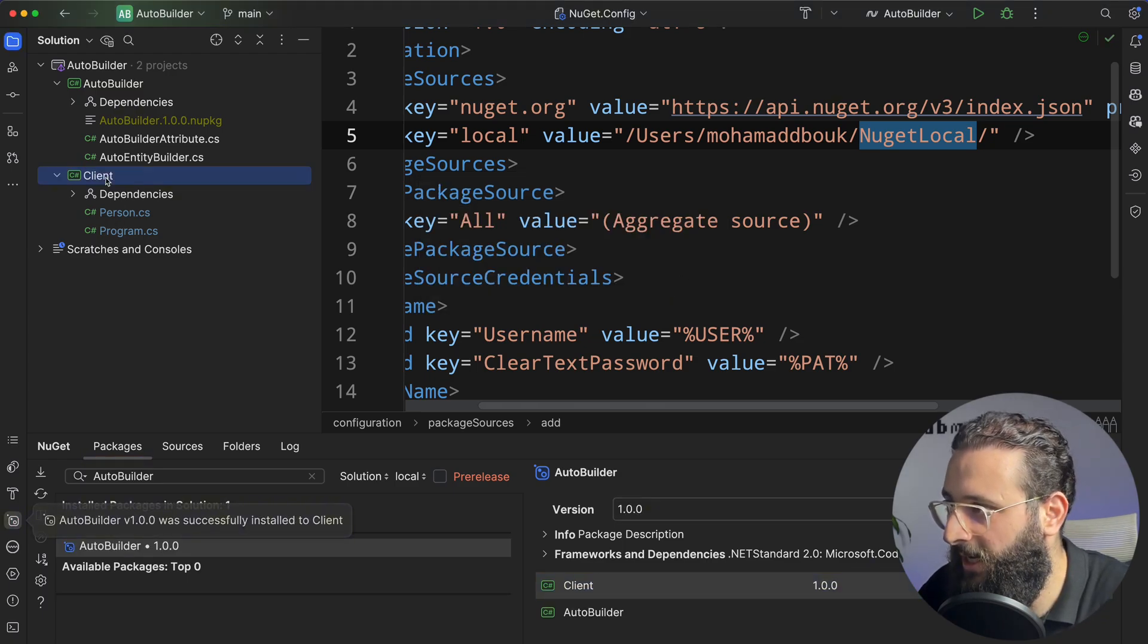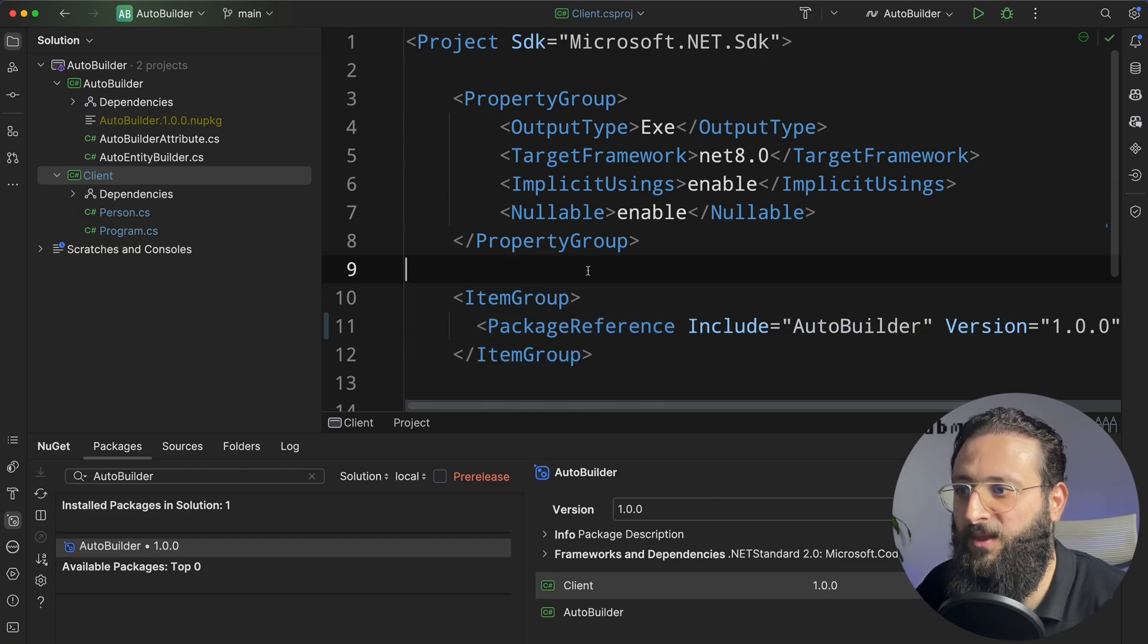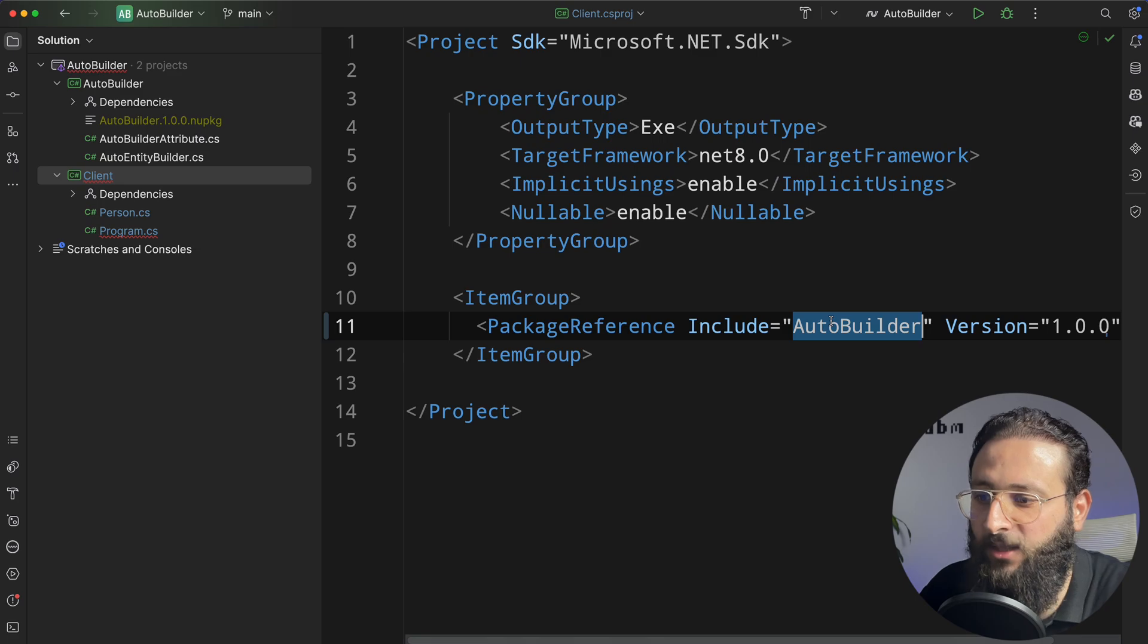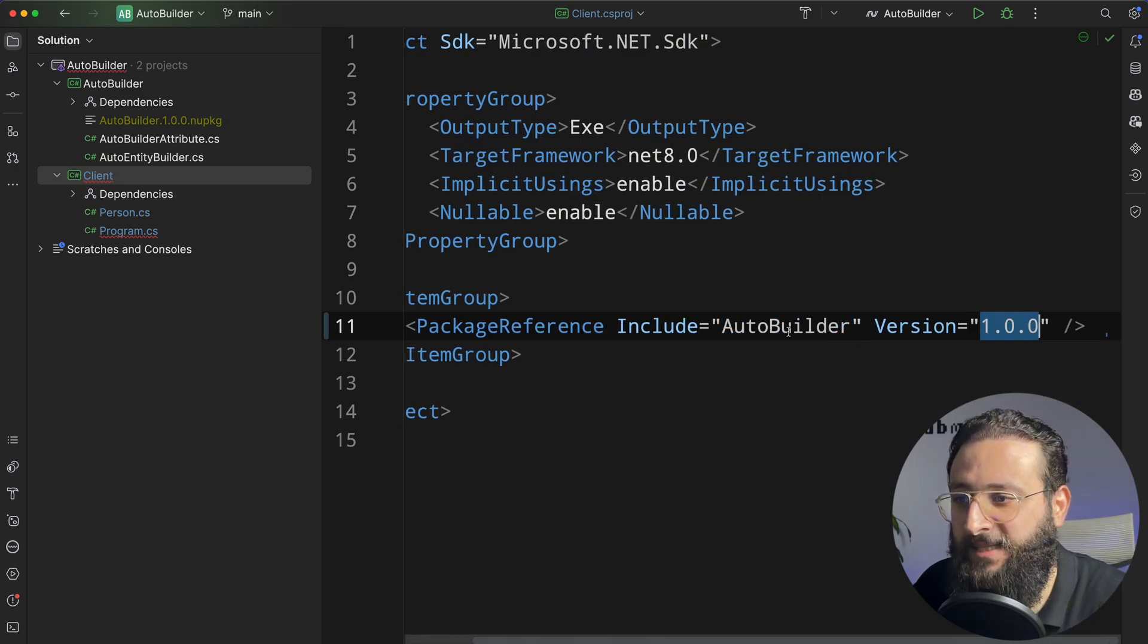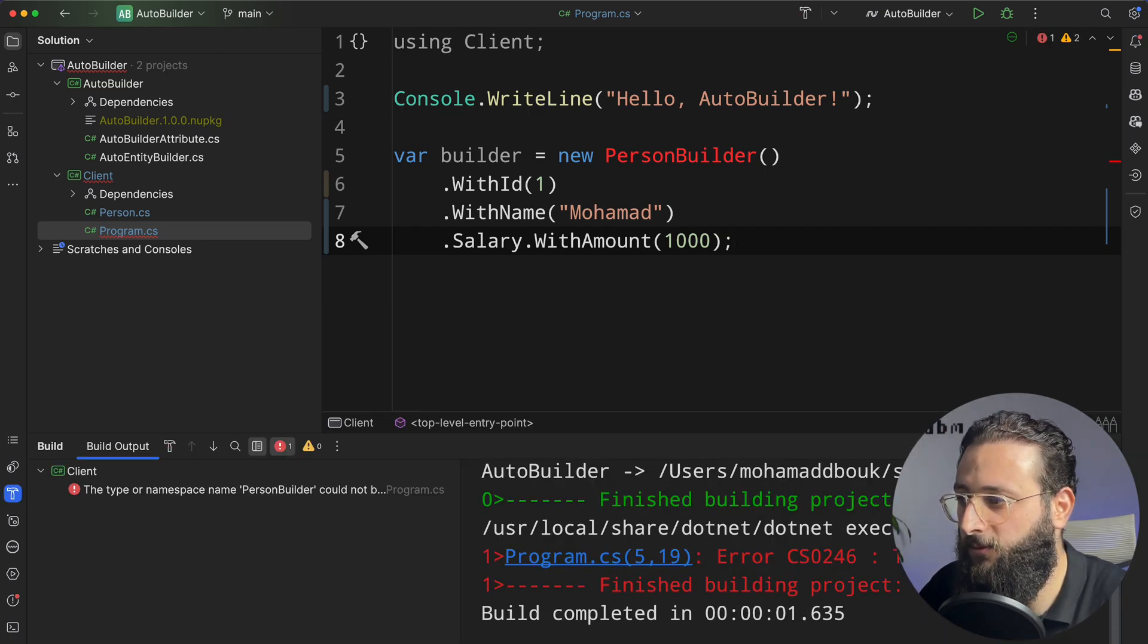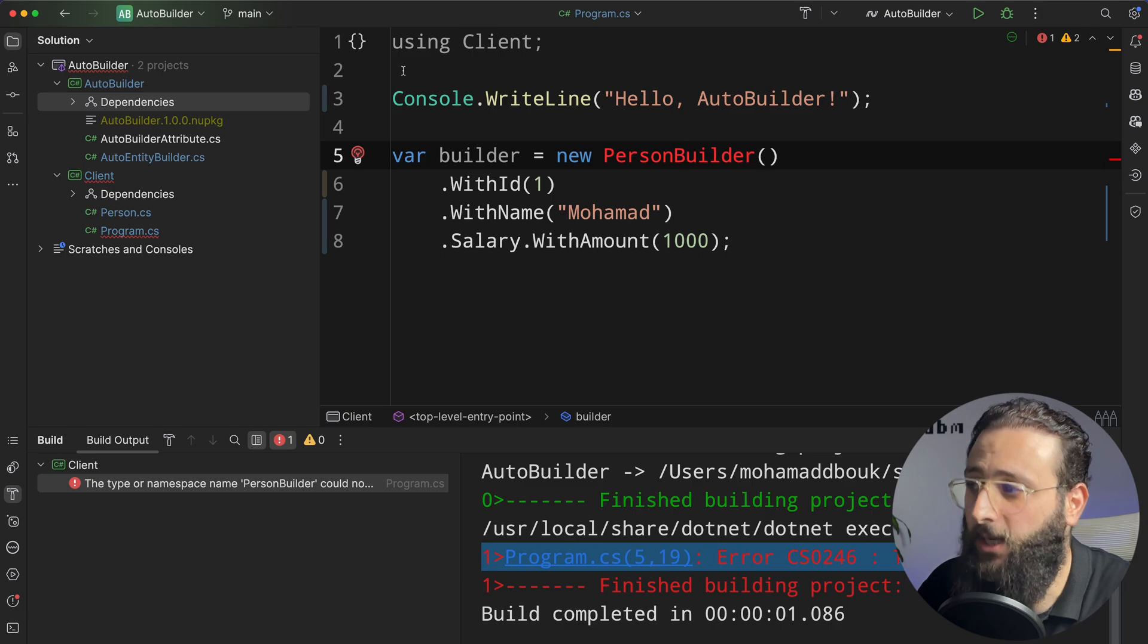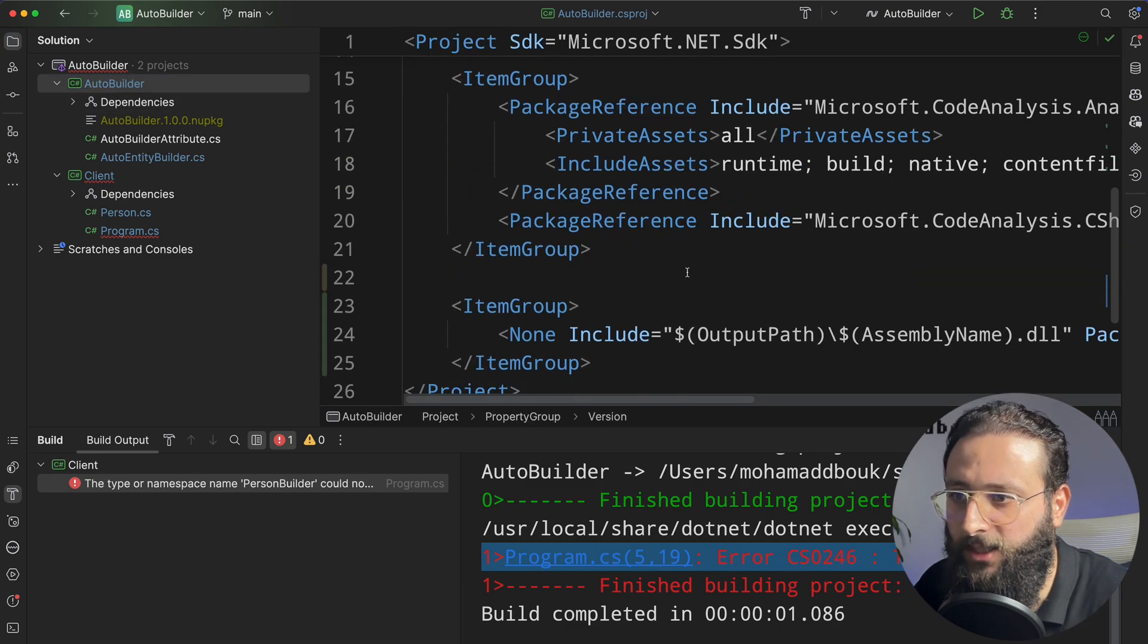Nice. And let's go back to the reference here and remove the file reference. So we are now using the package AutoBuilder from NuGet as a package. And if we build the project, so the package is not working. And the reason is, it's a missing configuration in the builder here.